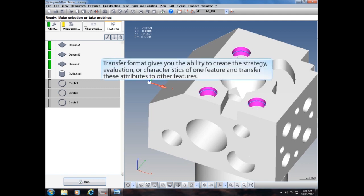Transfer Format gives you the ability to create the strategy, evaluation, or characteristics of one feature and transfer these attributes to other features.